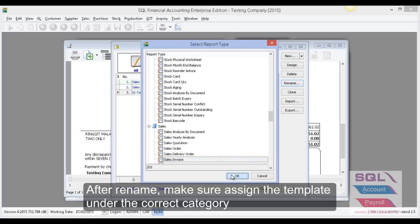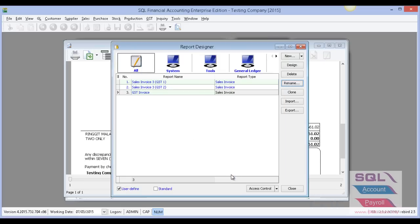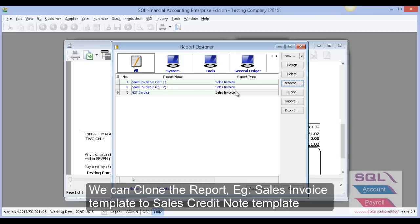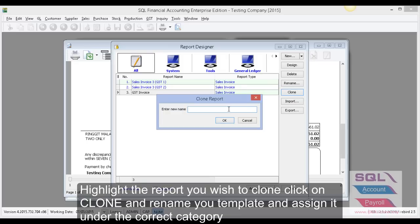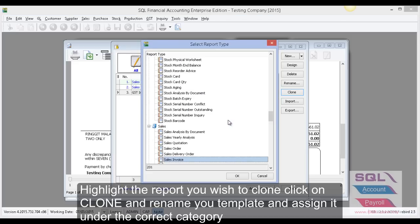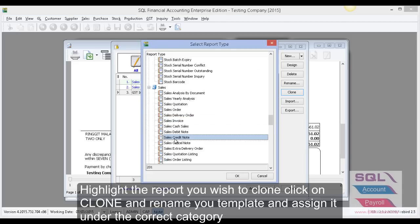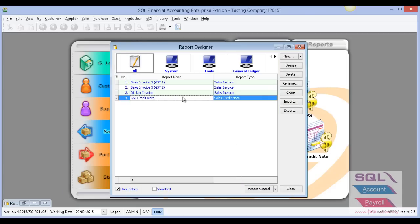You can also clone a template. Clone means copying the format into another format. For example, if I have a Sales Invoice and I want to copy it to Sales CN, I can highlight it, click 'Clone', name it 'GST Credit Note', and press OK. Then I select 'Sales Credit Note' and press OK.